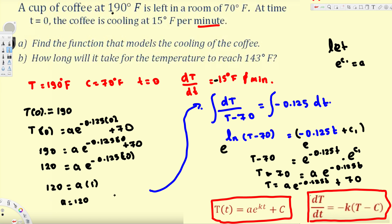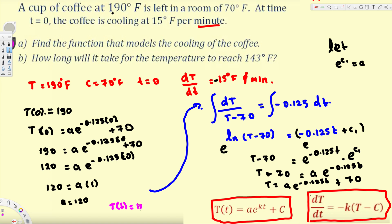Now we can write our final model: T(t) = 120·e^(-0.125t) + 70. This is the answer for the first part.